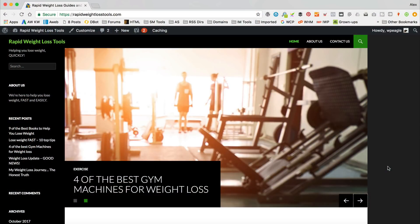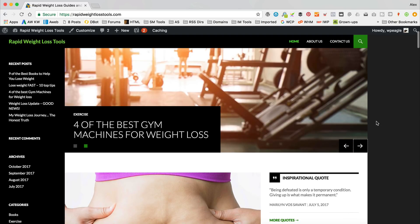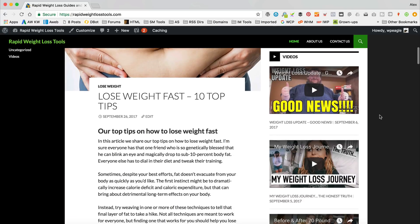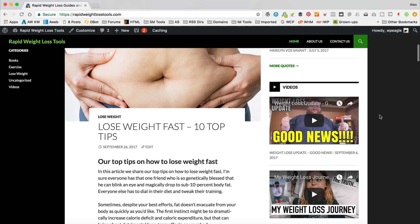Okay, so here we are over at rapidweightlosstools.com, which as I said in the introduction, is a website that I created in a previous tutorial. So if you'd like a website just like this, then do check out that tutorial. You'll find the link in the description of this video. It's an affiliate site and it's really easy to set up — it doesn't cost any money, well apart from your hosting. But anyway, what we're here to do today is tidy up the homepage and indeed the blog page. Although this site doesn't really have a blog page because it is a blog. But if you had a website with a blog page, it would affect that as well.